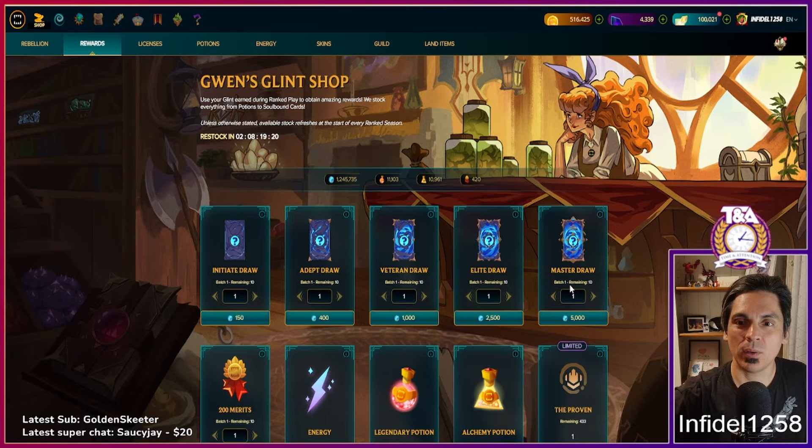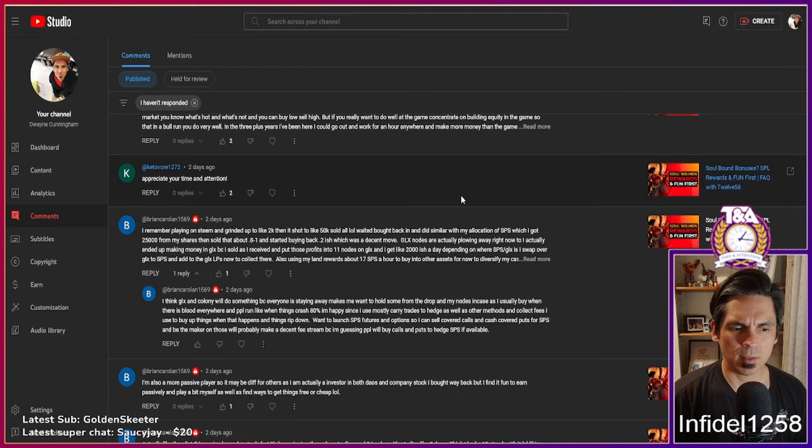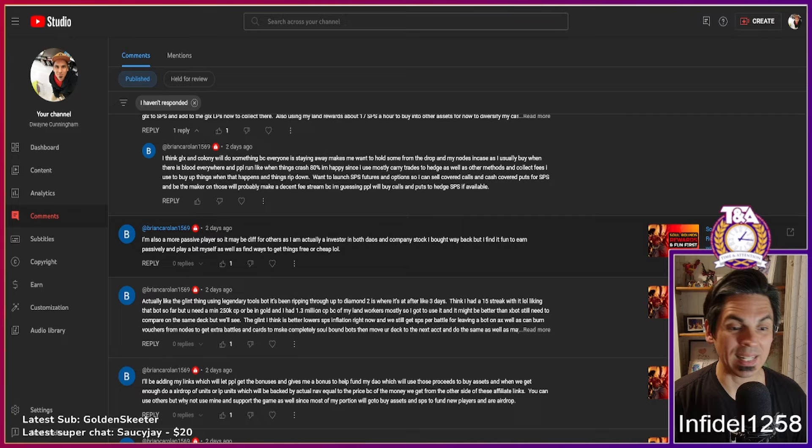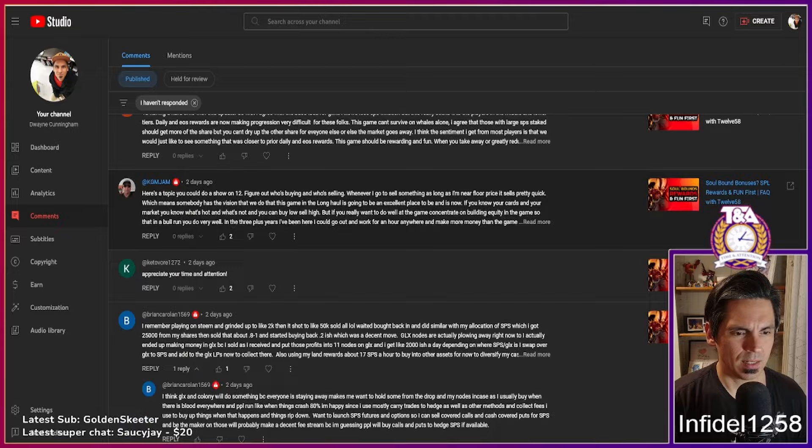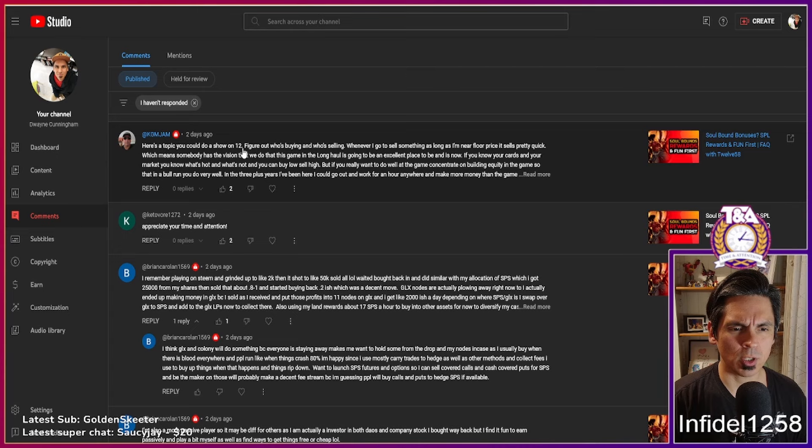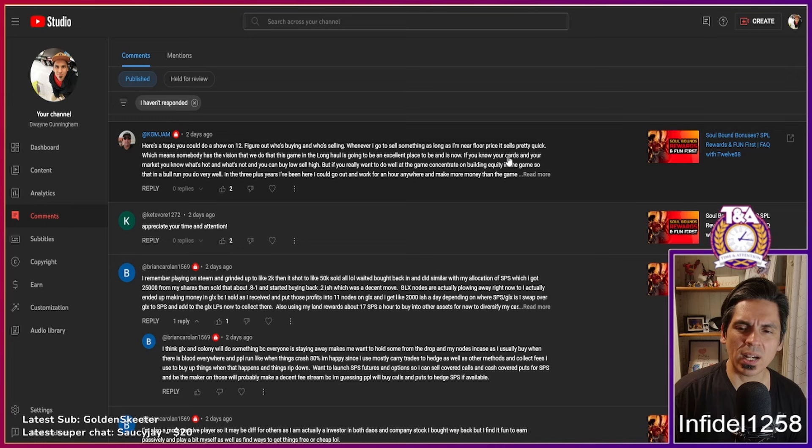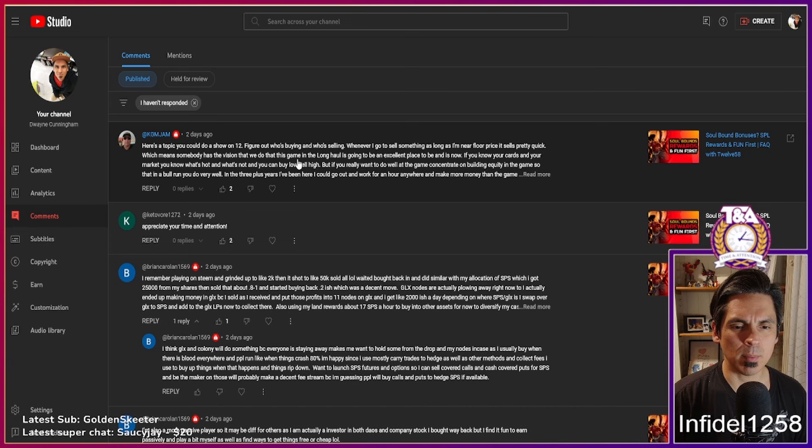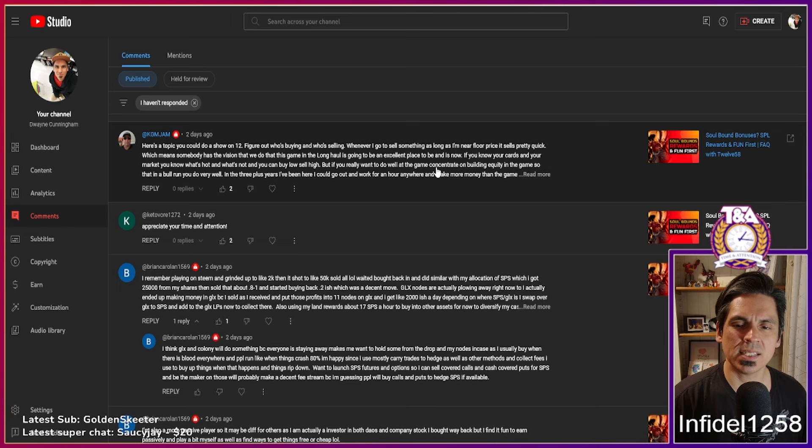One more comment from one more video. Man, lots of great comments in here, lots of full big conversation pieces, especially around soulbound bonuses from my last frequently asked questions video. KGM Jam says, 'Here's a topic you could do on a show: figure out who's buying and who's selling. Whenever I go to sell something, as long as I'm near floor price, it sells pretty quick, which means somebody has the vision that we do, that this game is long haul and is going to be an excellent place to be.'